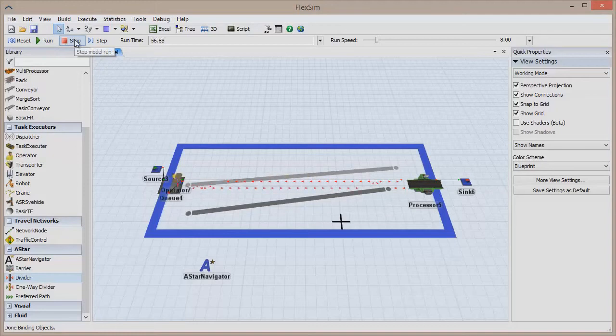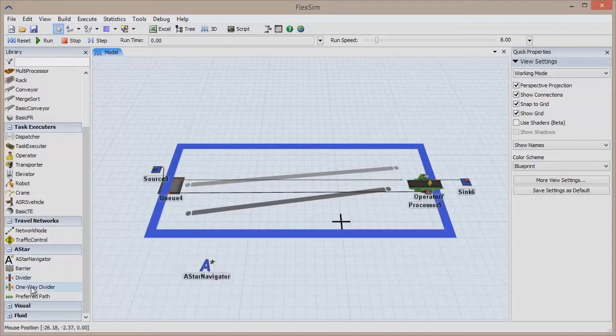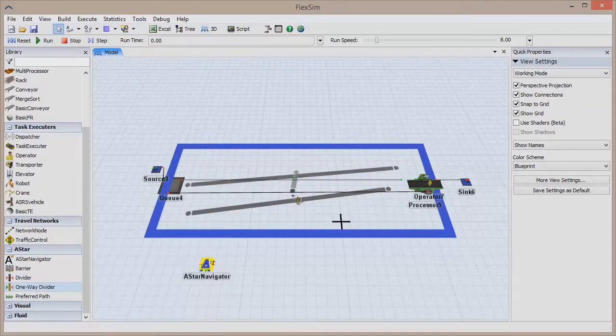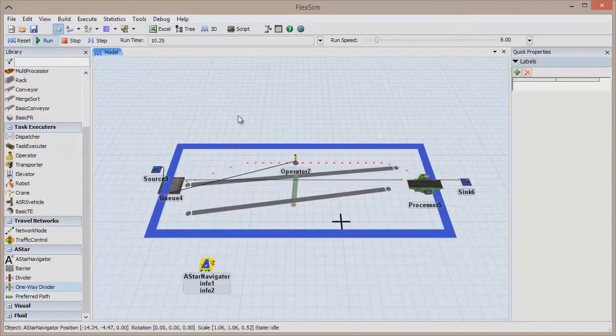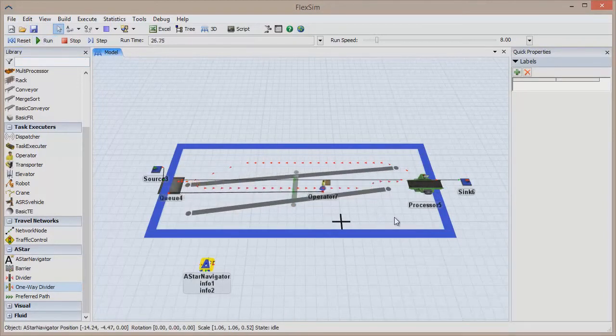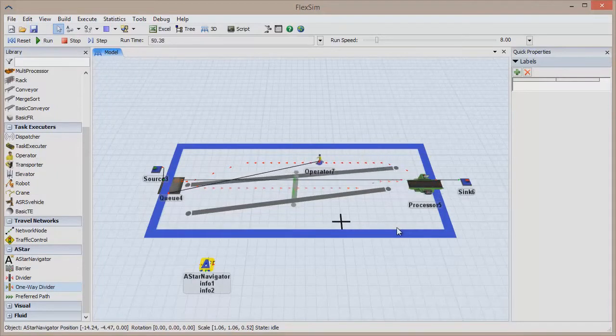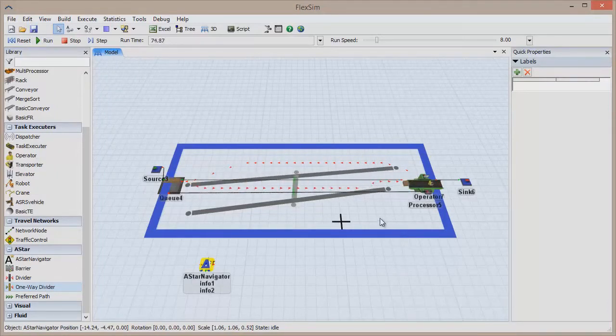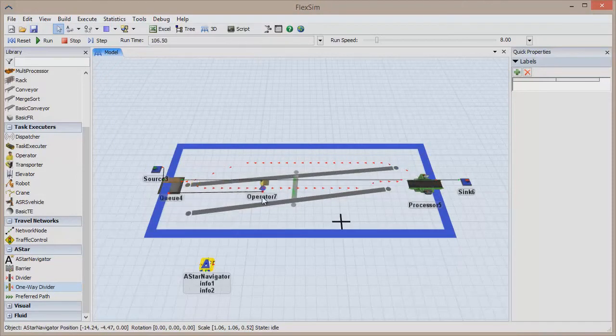So let's add another wrinkle. Create a one-way divider right in the center of the hallway, so that the operator can only travel through it when he is transporting objects from the queue to the processor. This might be useful in facilities where foot traffic can only go in one direction in certain areas. Click Reset and Run. The operator will go through the corridor on the way to the processor, but will choose a different route on the way back to the queue because of the one-way divider.